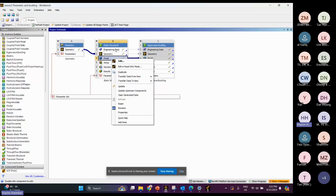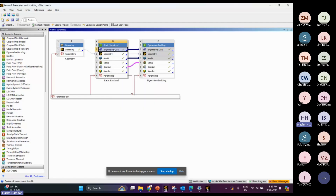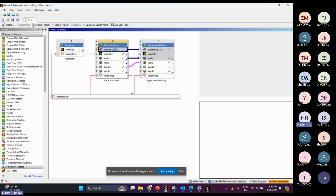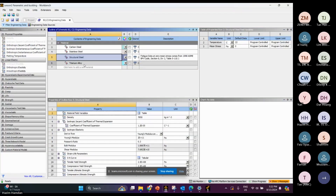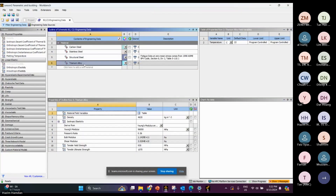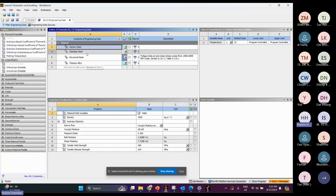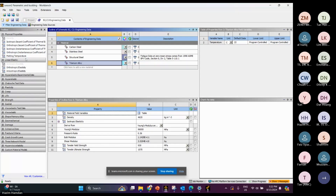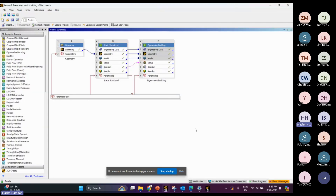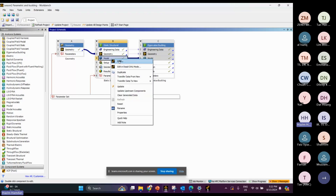For the material properties, we define three different materials: carbon steel, stainless steel, and titanium alloy. Now let's go to the model.